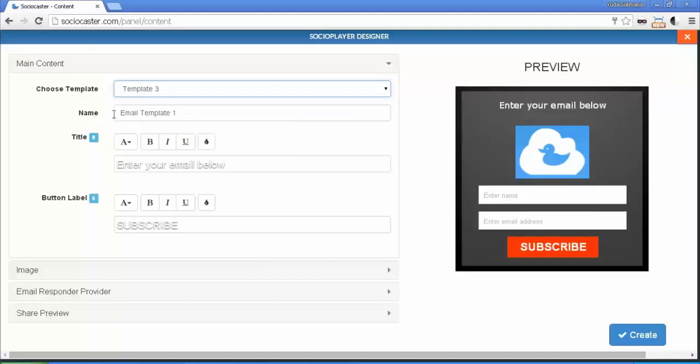Name field. Fill this to identify your Social Player instance. This is for your internal reference only. Others will not see this information.